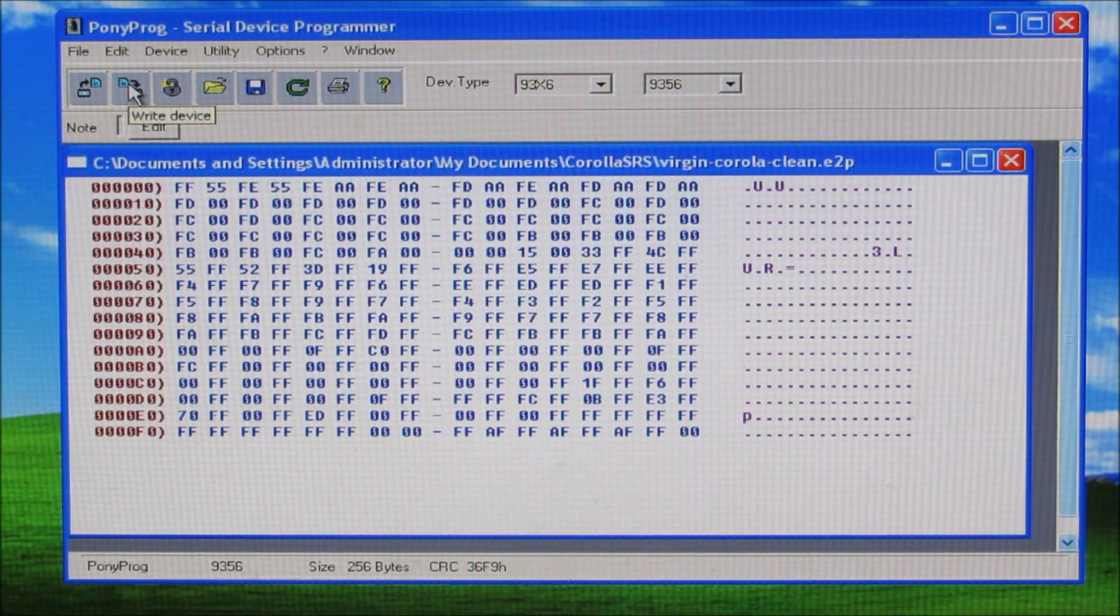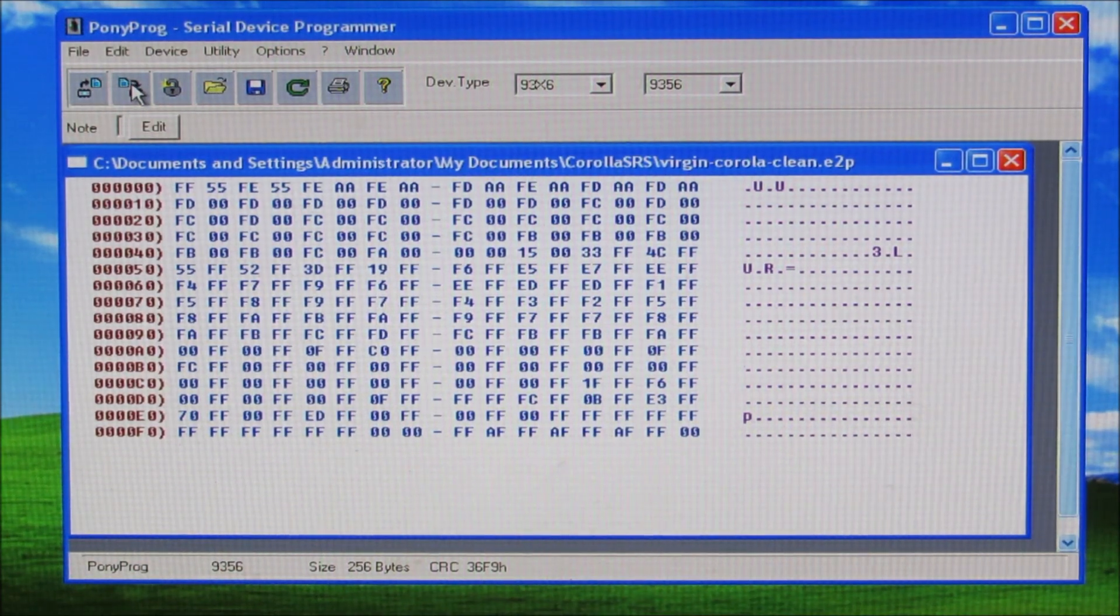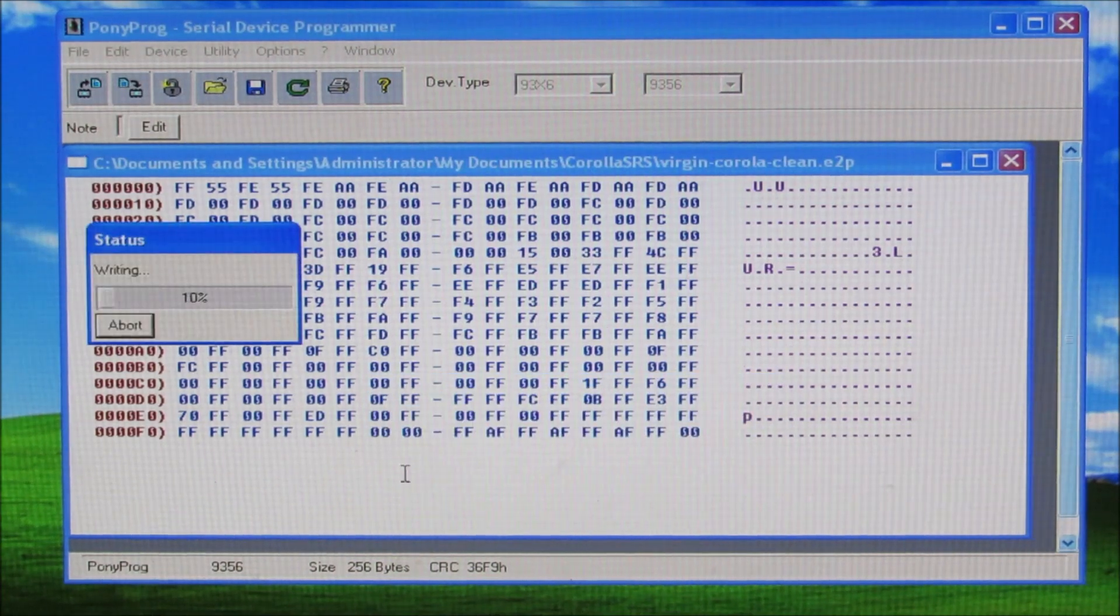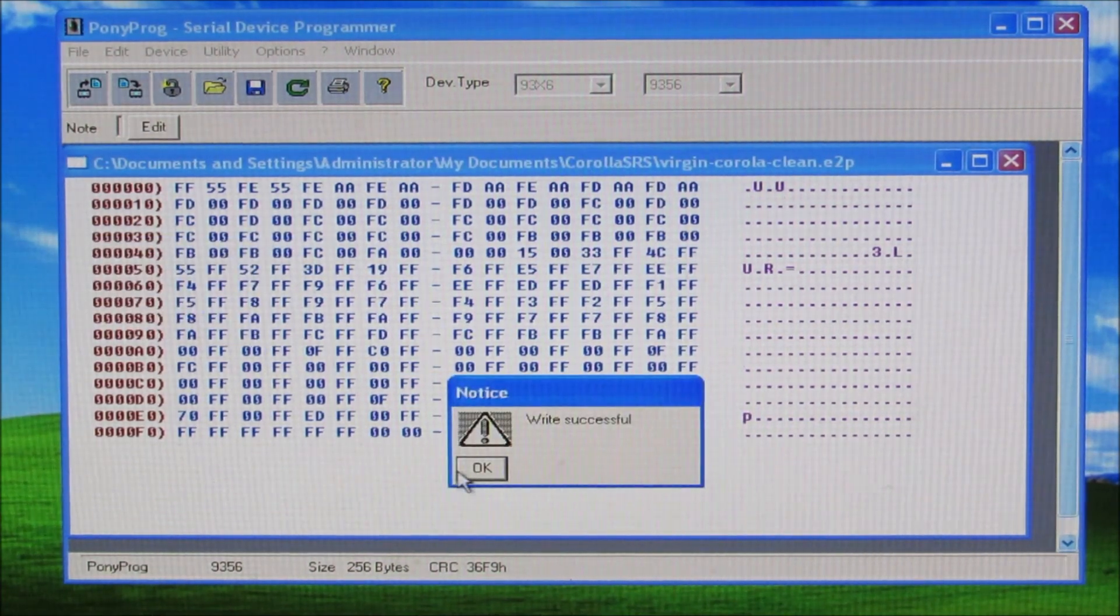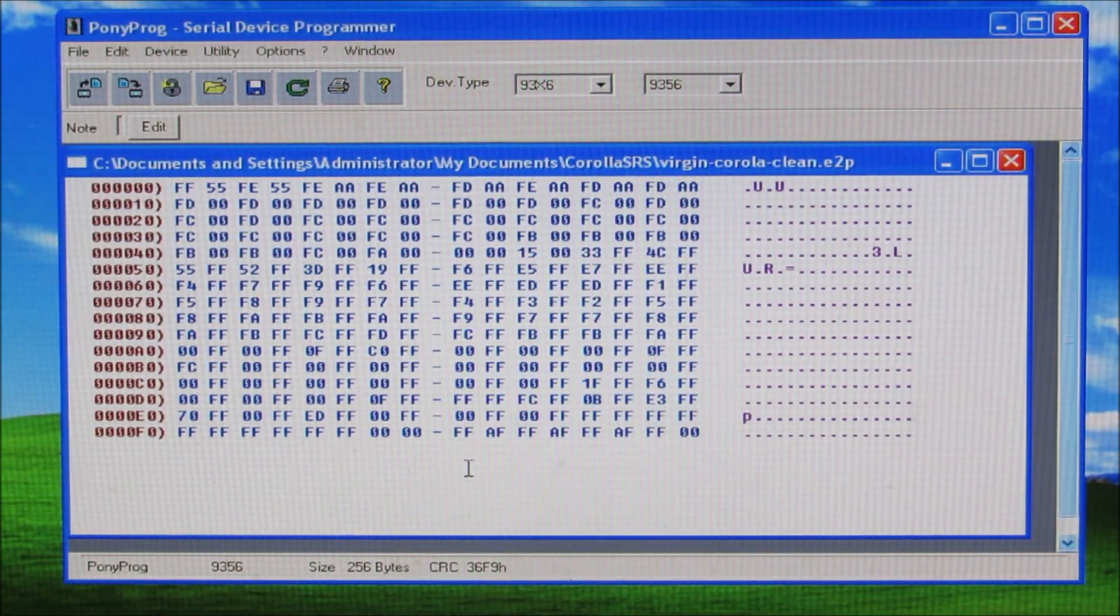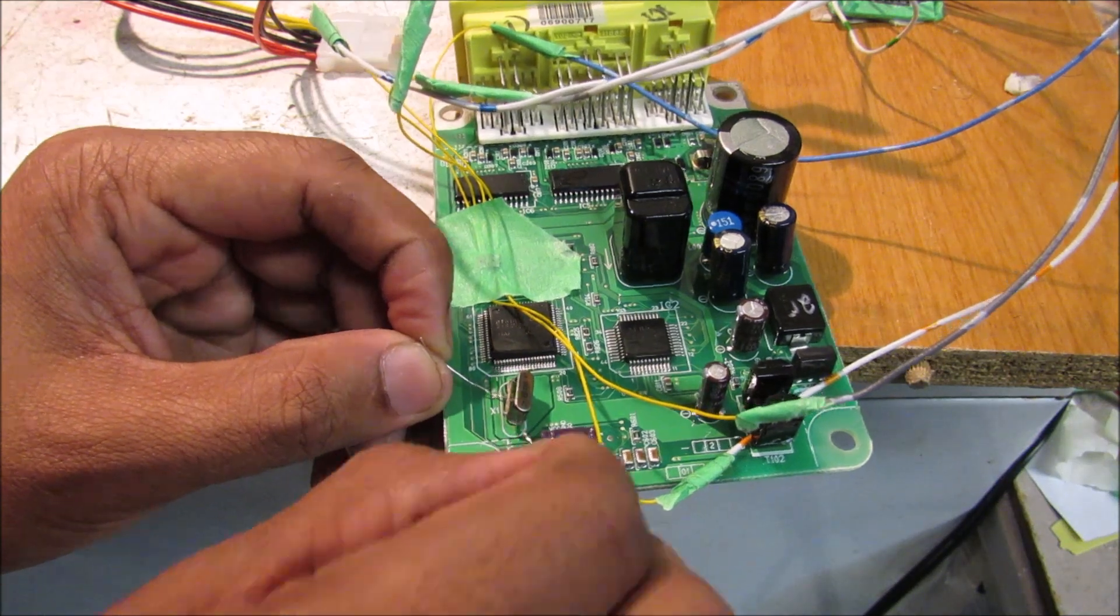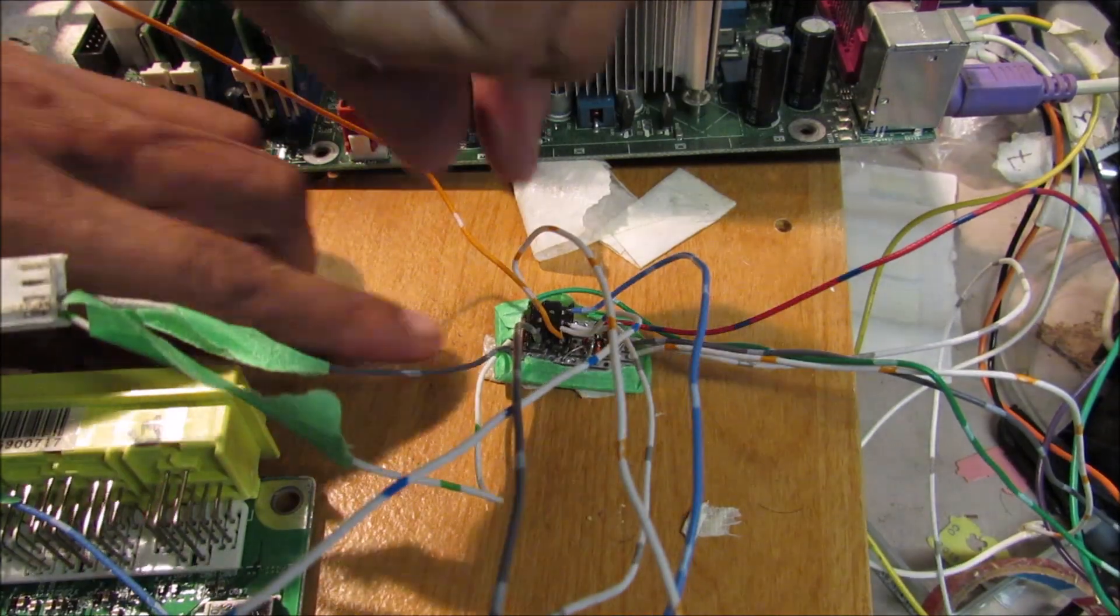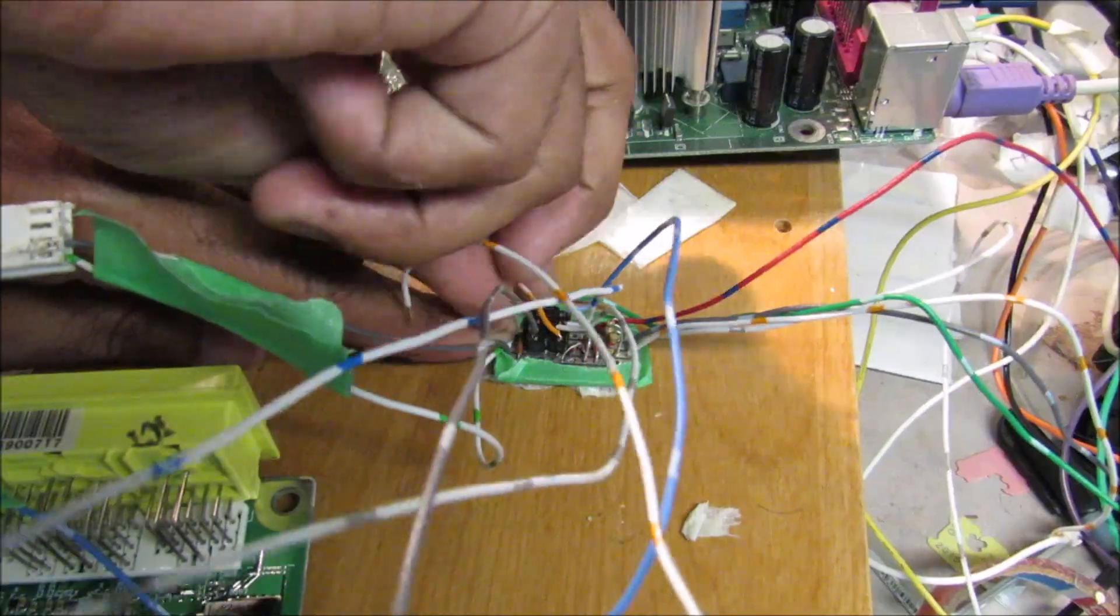So this here is the virgin dump that I'm going to be writing to the chip. I'm just going to click write and click yes. And it will confirm that the write was successful. So now I can remove the wire that shorts the crystal out. So now I can disconnect my chip from the EEPROM reader.